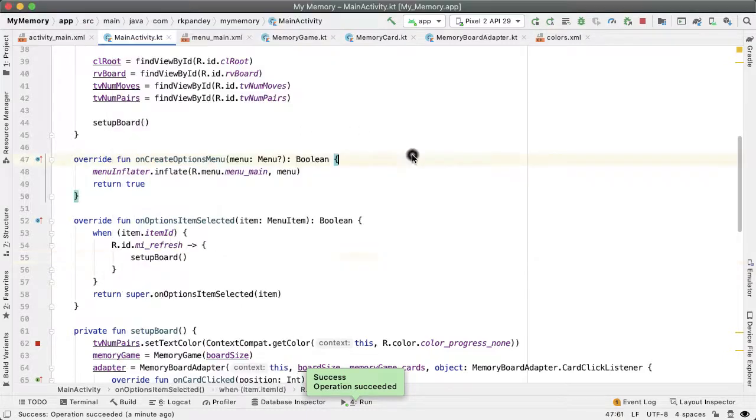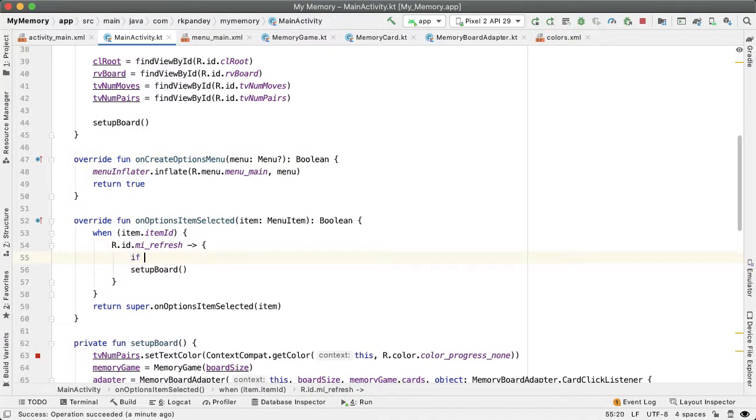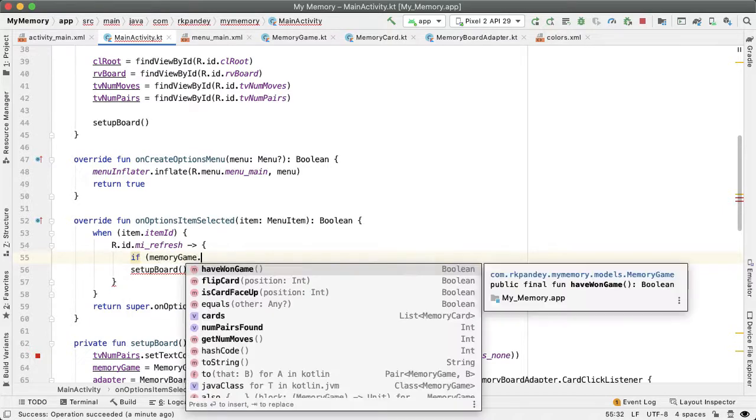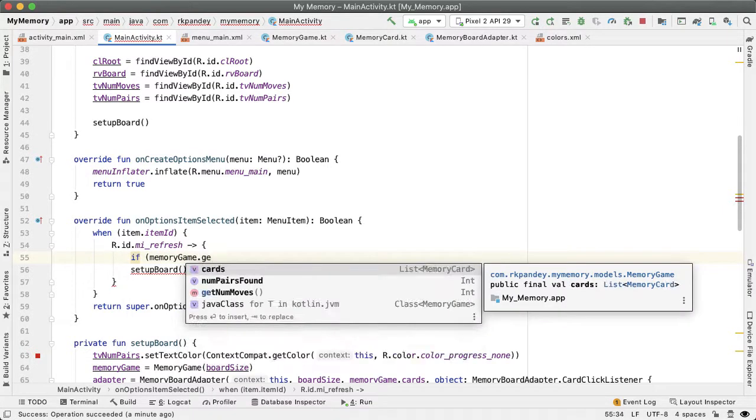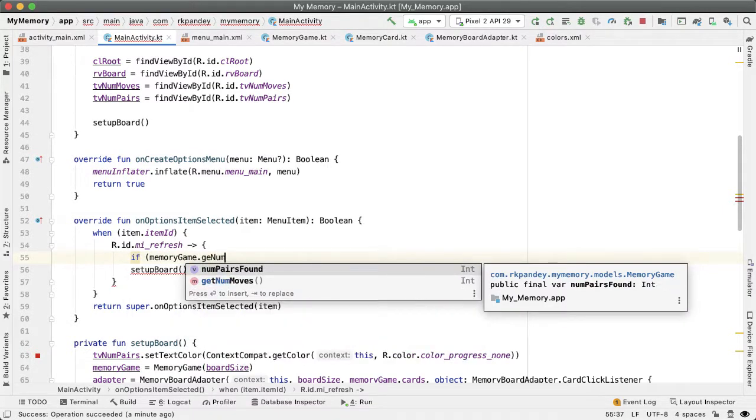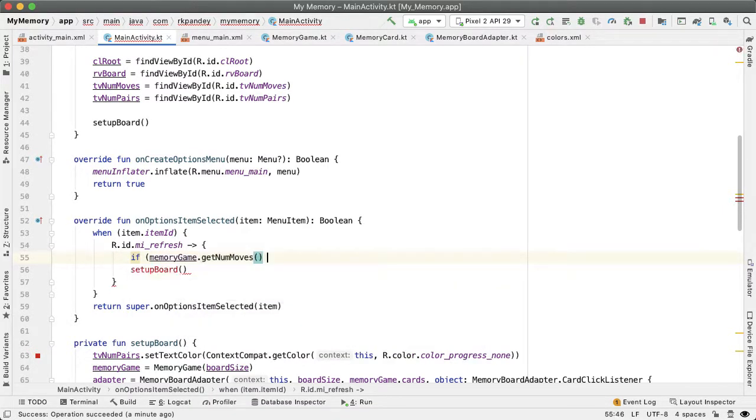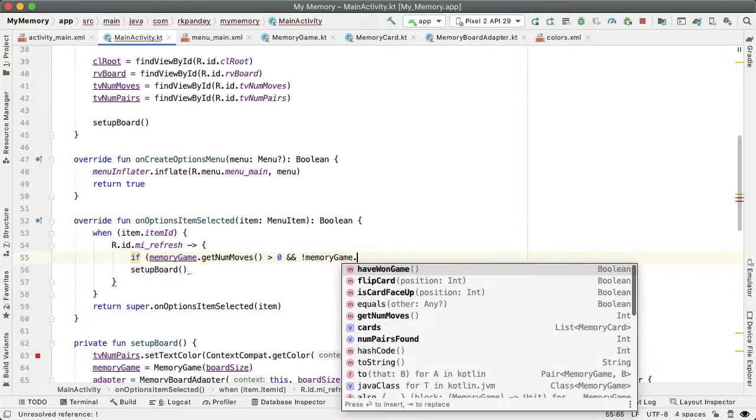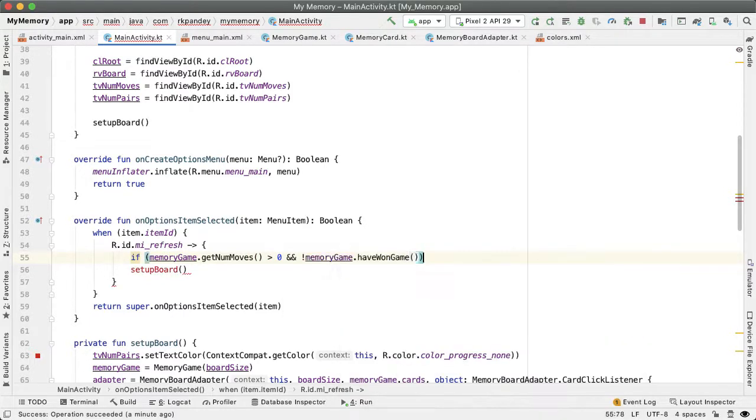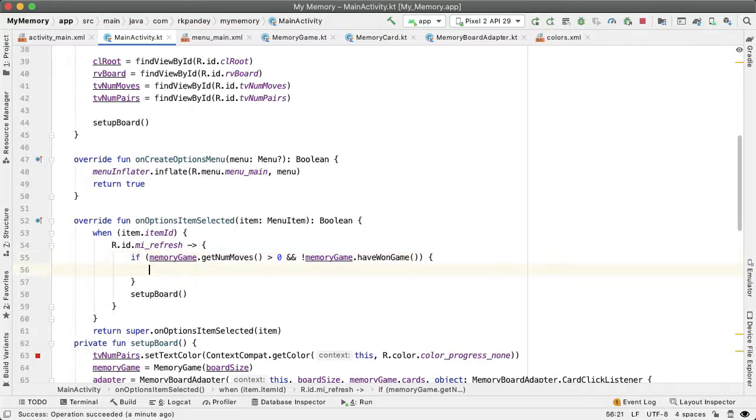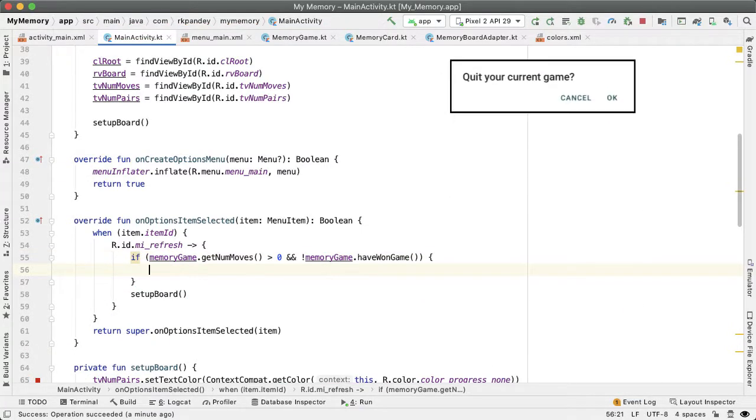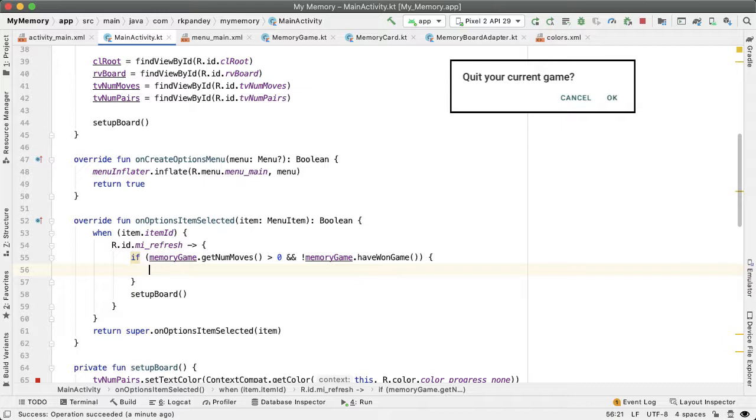And so right here, if the number of moves in the memory game getNumMoves, if that's more than zero and the user hasn't won the game yet, then we should be showing an alert dialog to the user informing them that this is a dangerous operation, because they might be very close to winning but they accidentally hit the refresh button, for example.